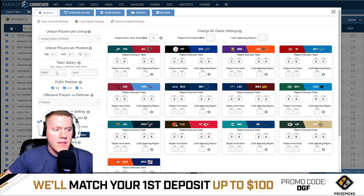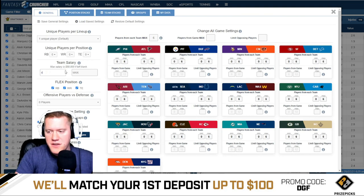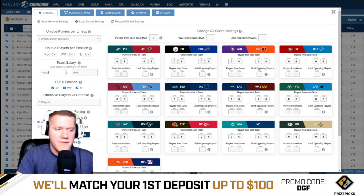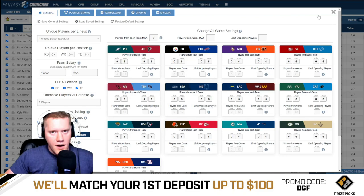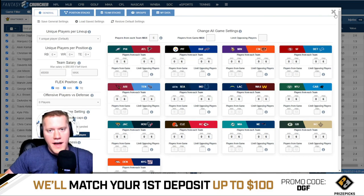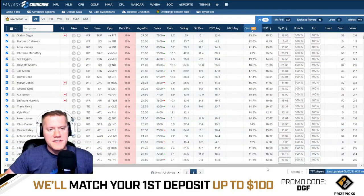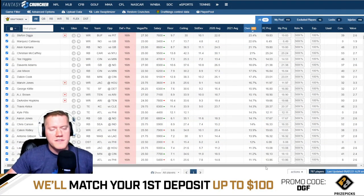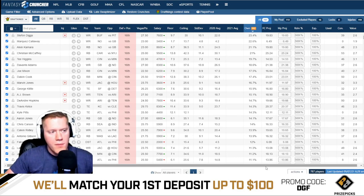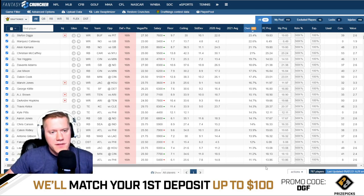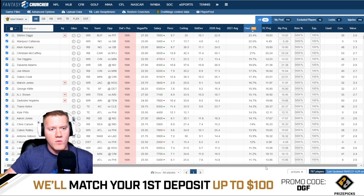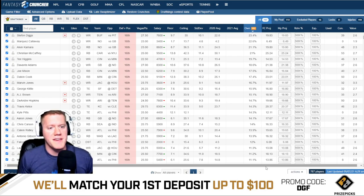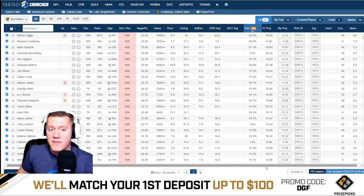I set my minimum salary to around $45,000 and then set my randomness to about 5,000. Before I crunch all my lineups, the reason I do this is because I want to see what the public is doing. 5,000 randomness might be a little too aggressive, but it paints a really good picture once I crunch all my lineups of what the public is thinking.